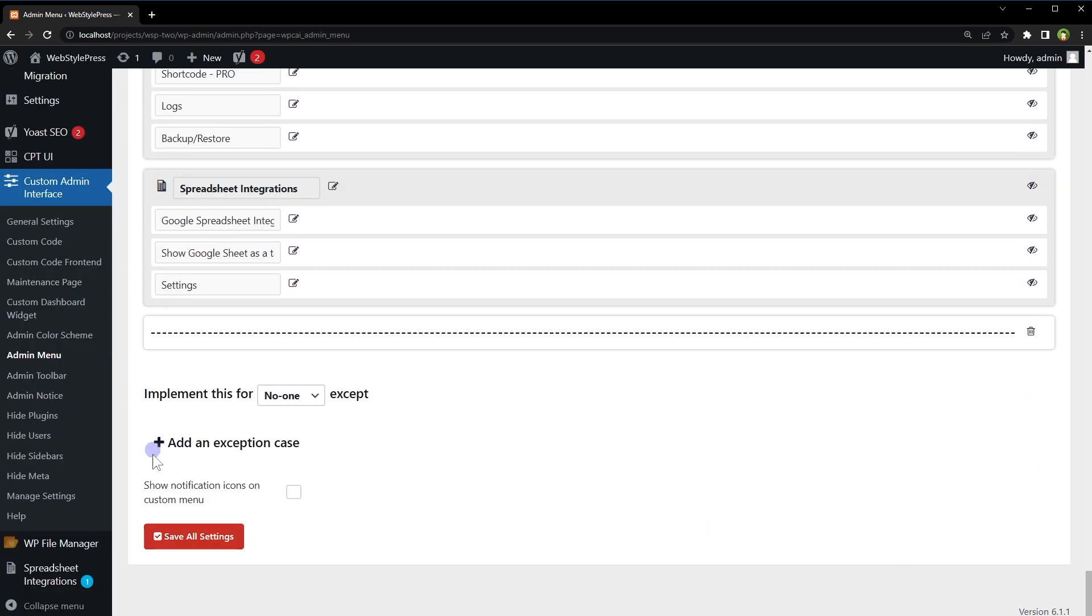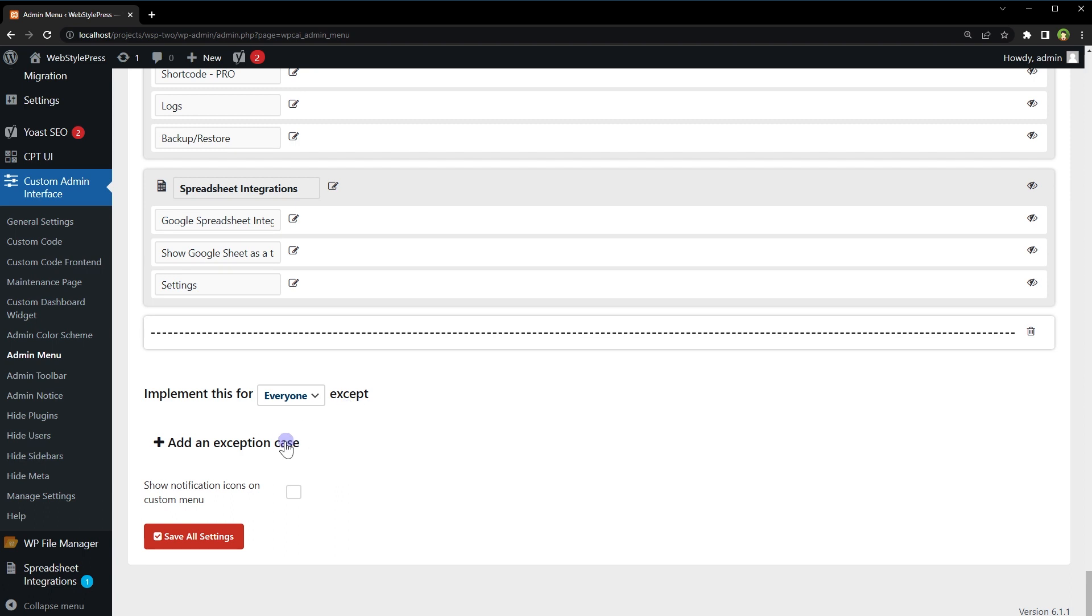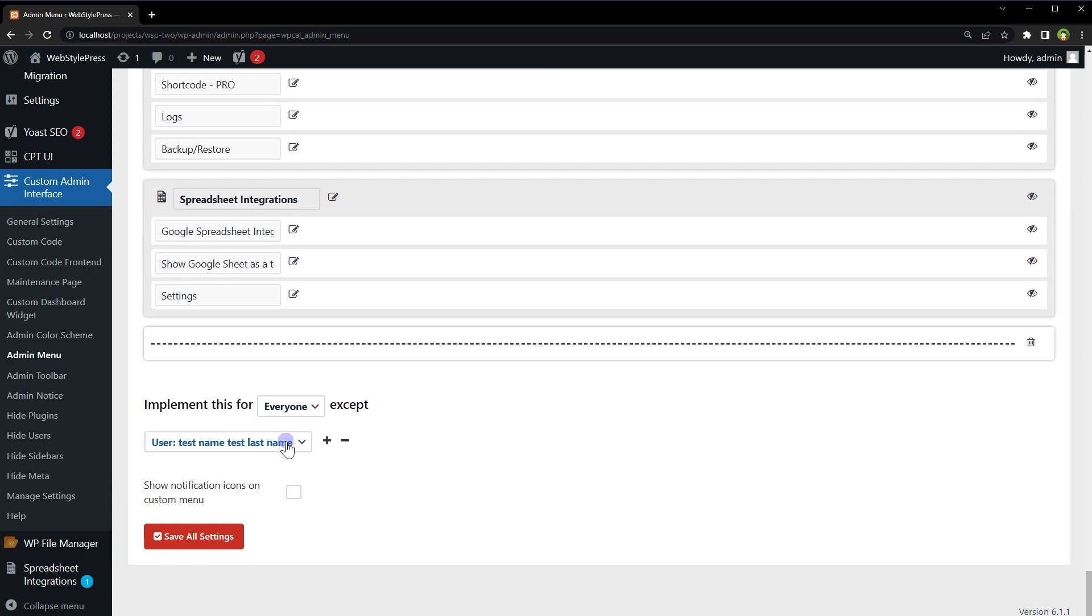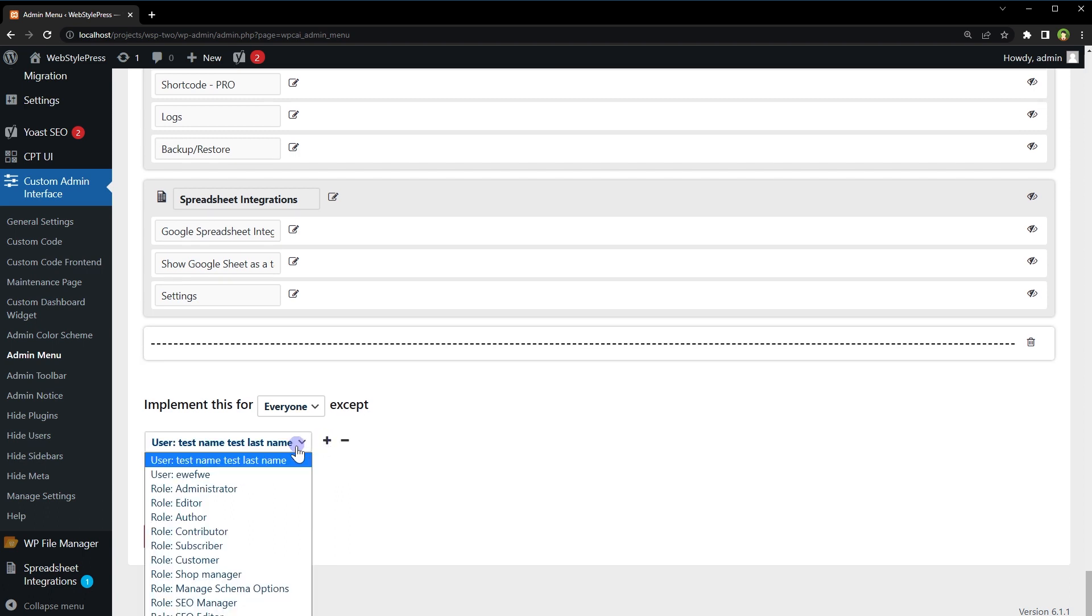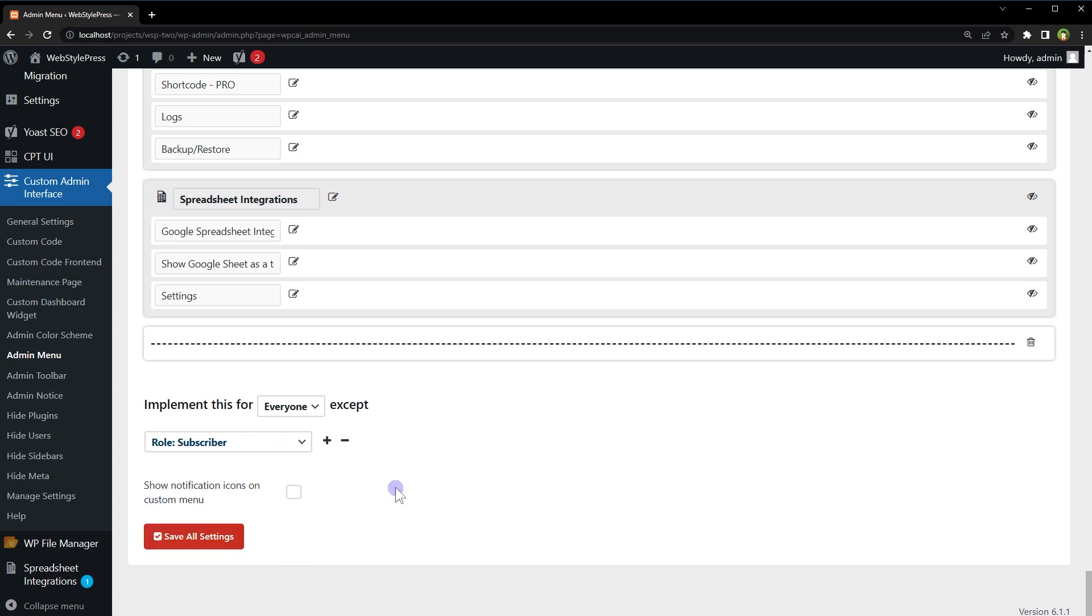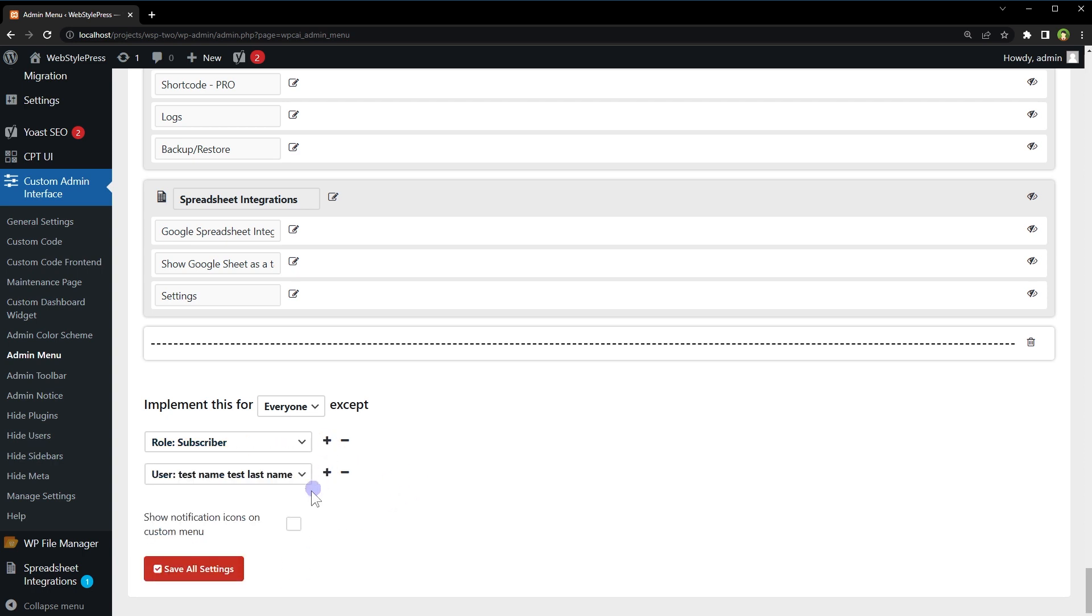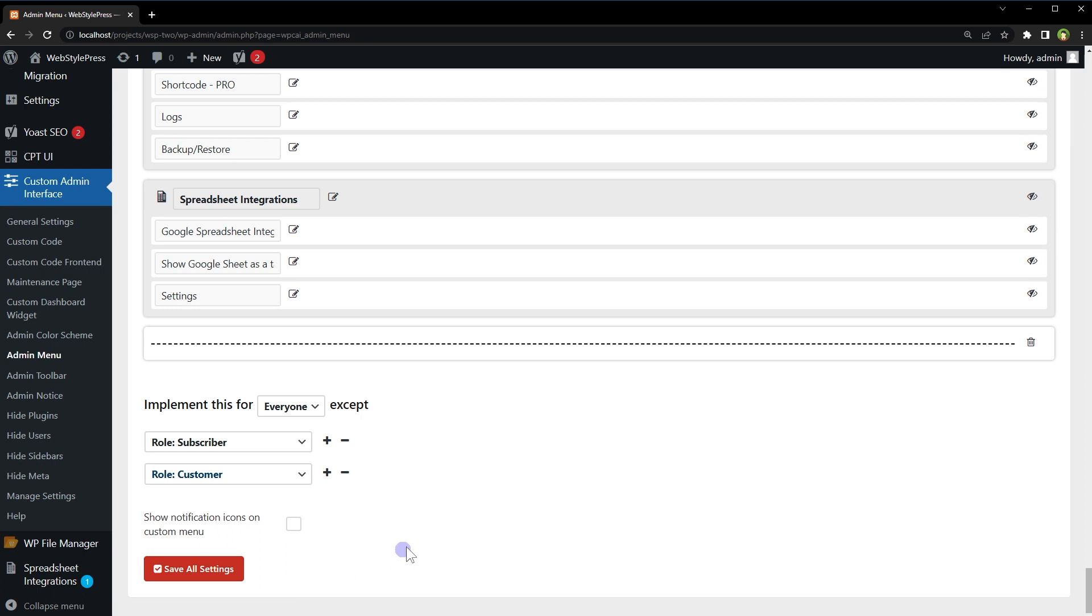Before you save this entry, decide who will see this new entry. Implement this for everyone except you can add exceptions. Like you can restrict subscriber to see this entry and you can add more, so add exceptions for any user group like subscribers.